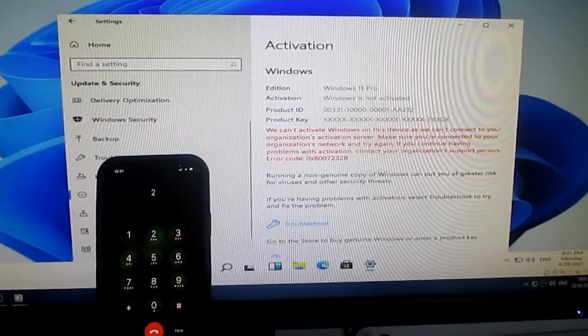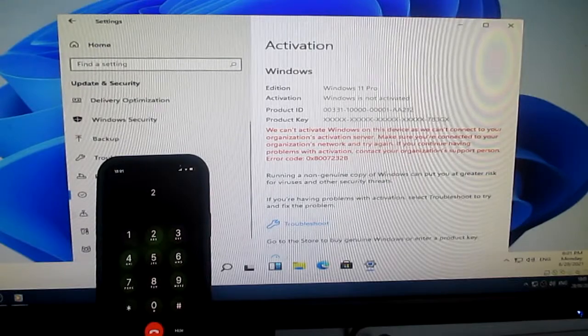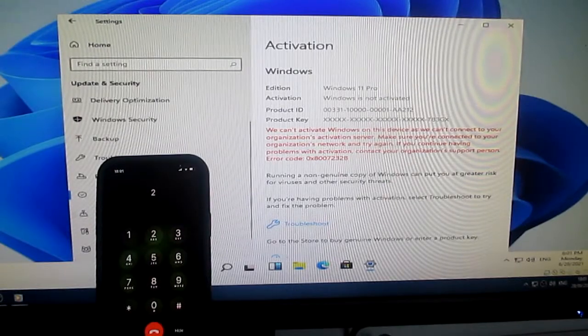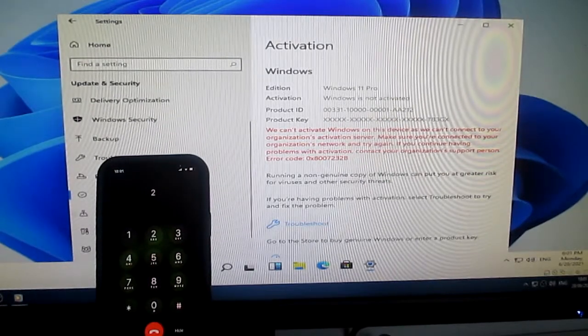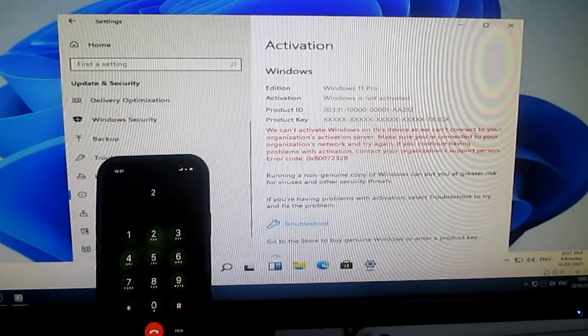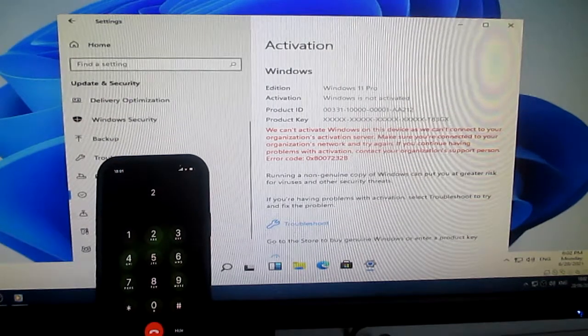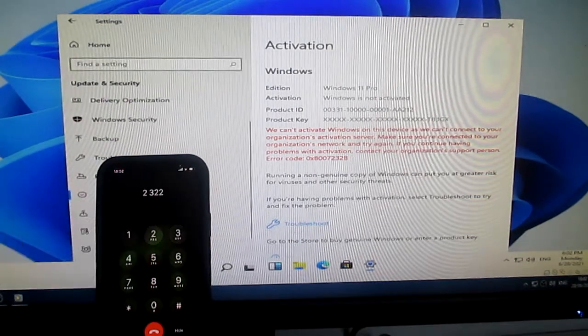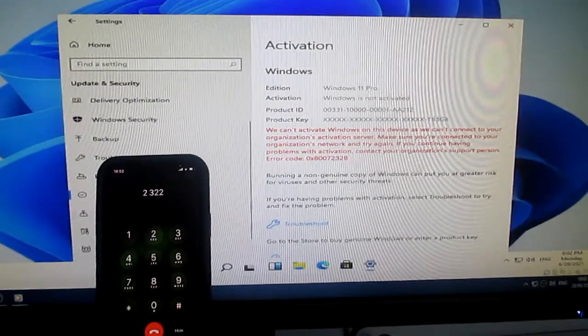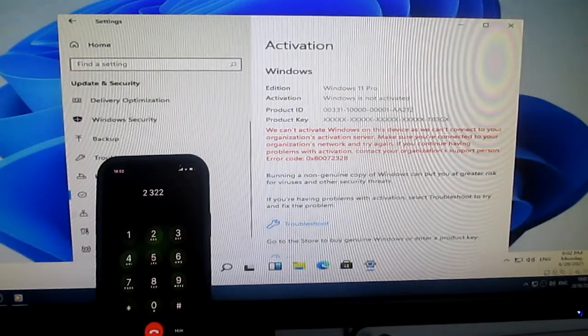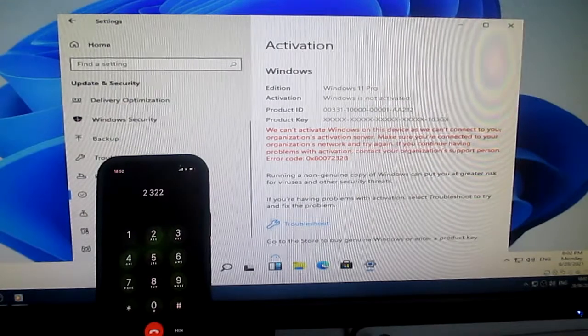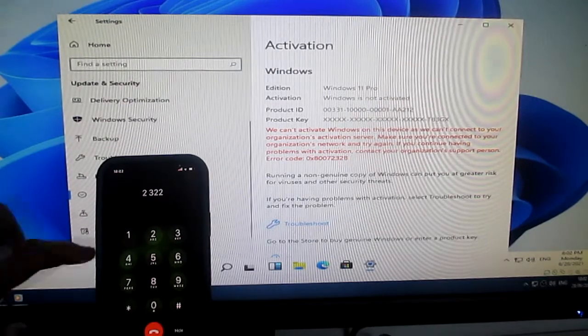Thank you. This call will not be recorded or monitored. For security purposes, please enter the following number on your phone's touchtone pad: 3, 2, 2. Thank you. Welcome to Microsoft product activation. To activate Windows, press 1.